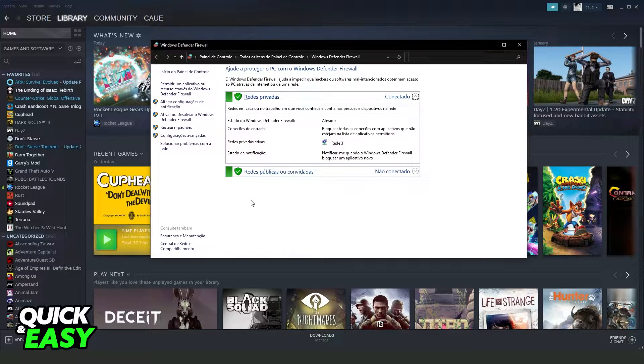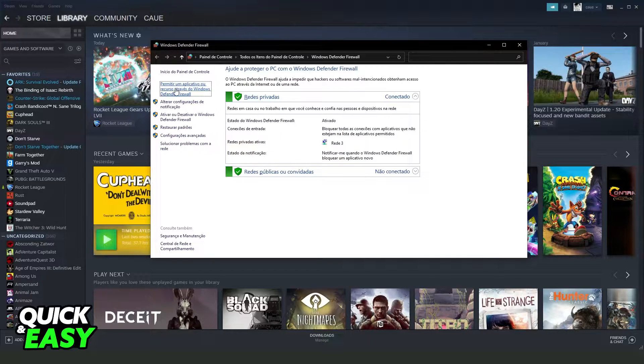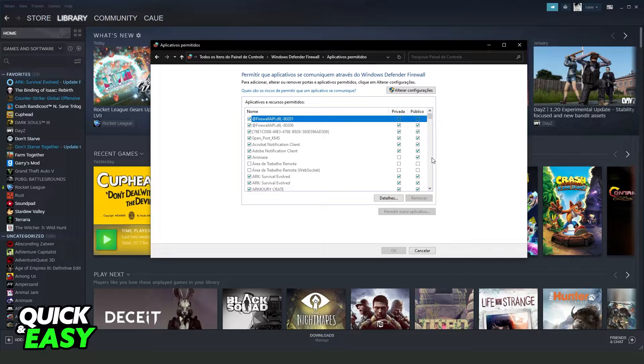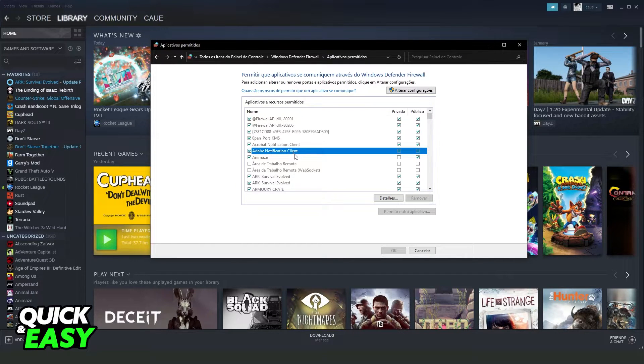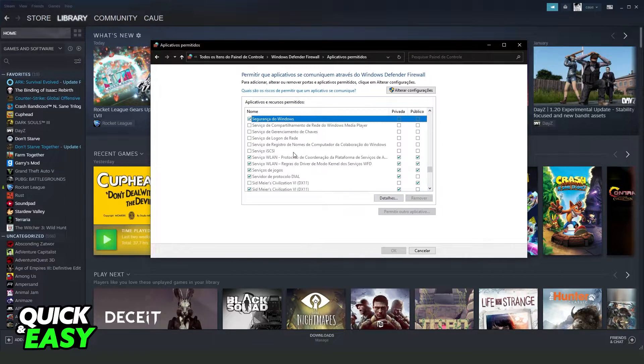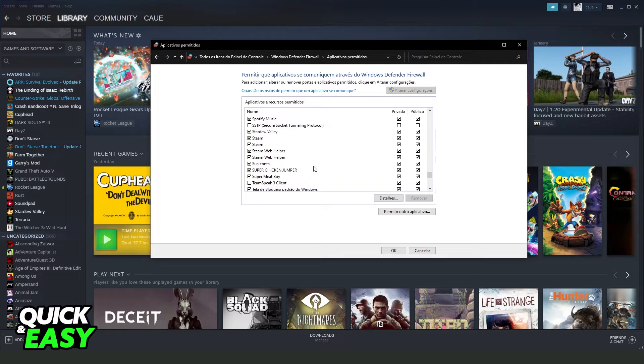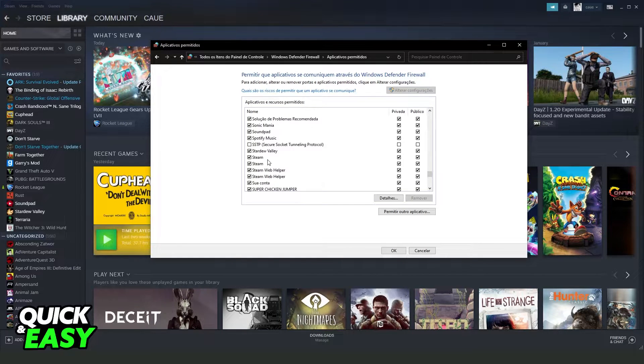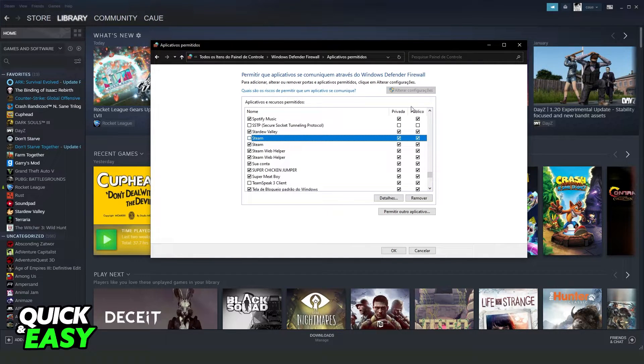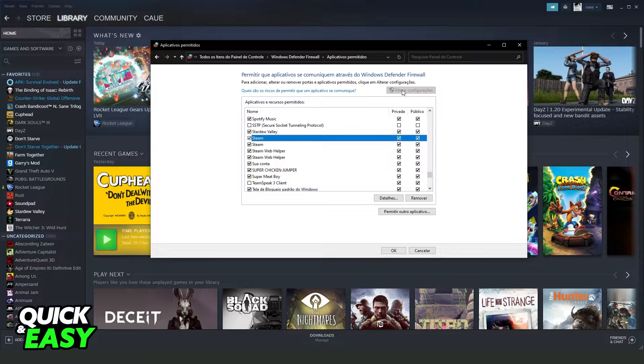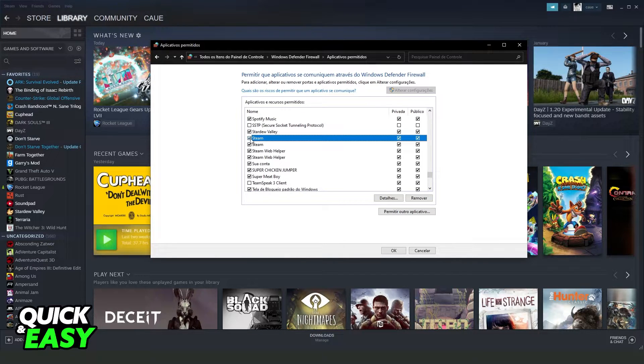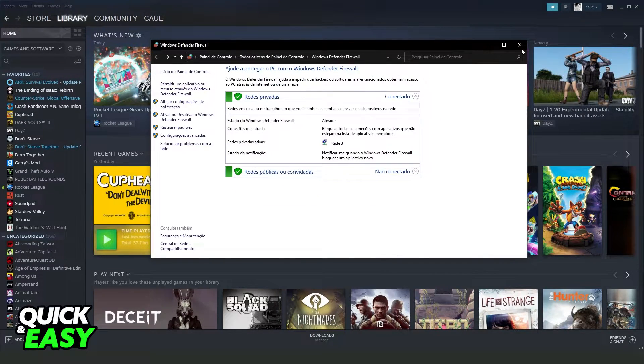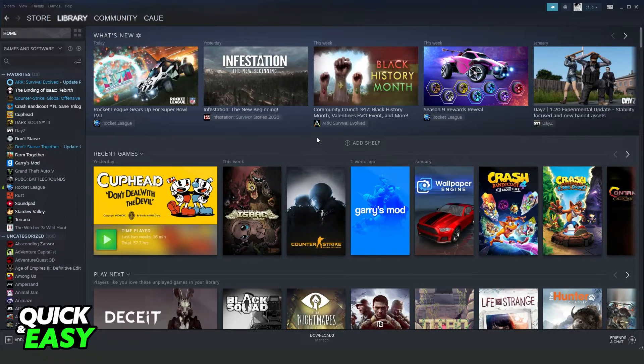In my case, it is in Portuguese, but it's the same process. What you need to do is click right here to allow an app on Firewall, and here you need to search Steam. So find Steam, click on top, and click on this button, and turn on Steam right here. Click OK, and restart your Steam.